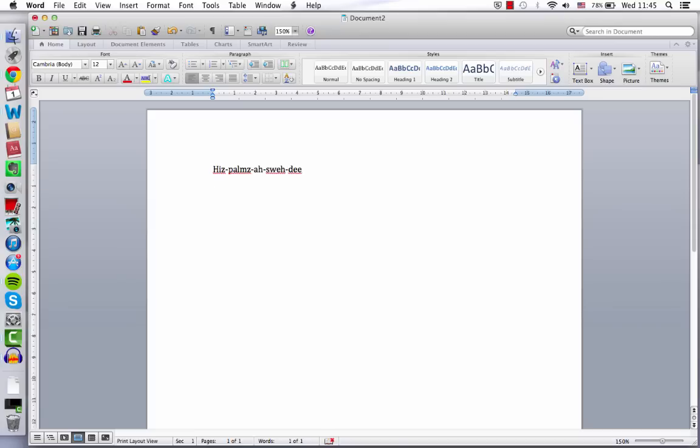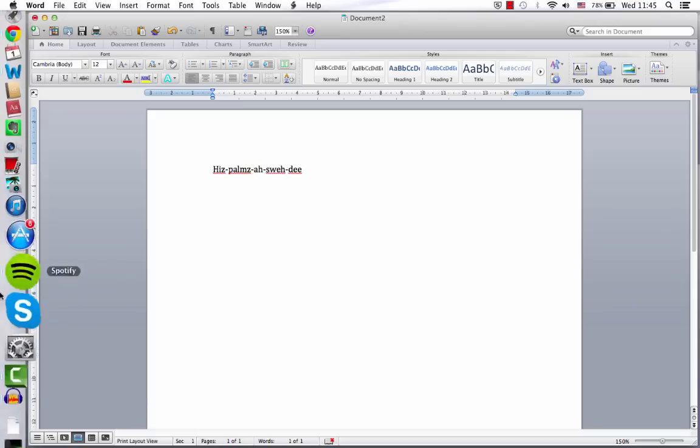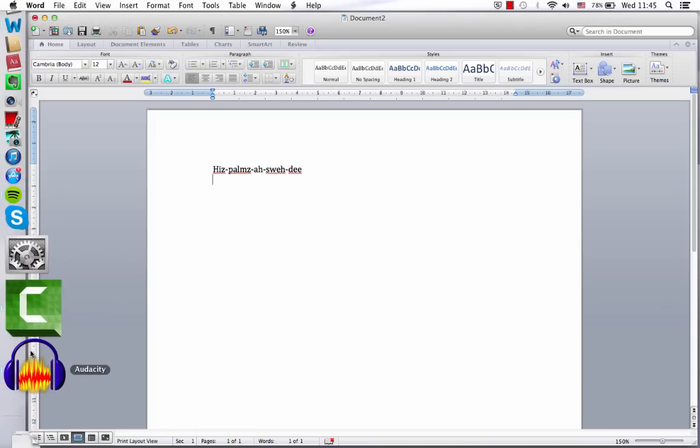So that's the syllables that I heard. You can write them down however it makes sense to you. You can write it down how you hear it in your own language. But the important thing is to pick out individual syllables, not words.